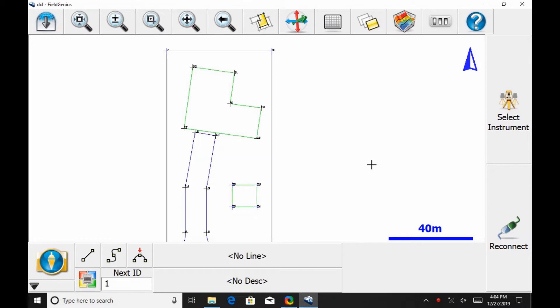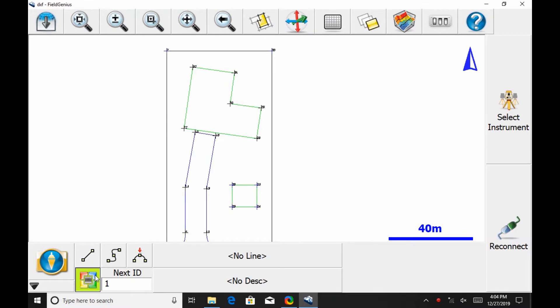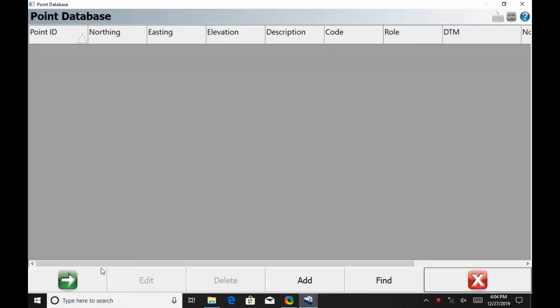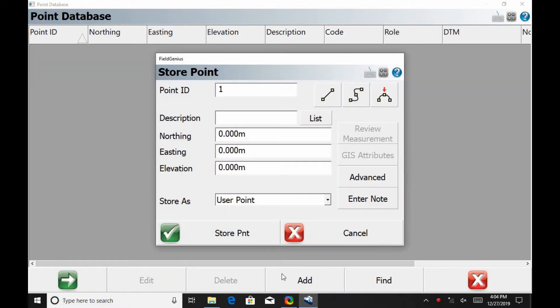To begin, I'm going to select from the bottom left corner of the screen the four-squared color option that'll open up my point database. Then I'm going to select Add at the bottom, and there are several things I can do from this Store Point screen.